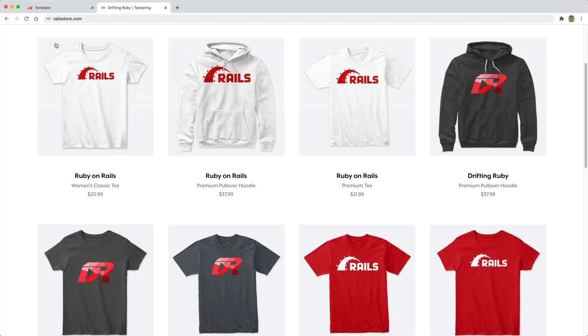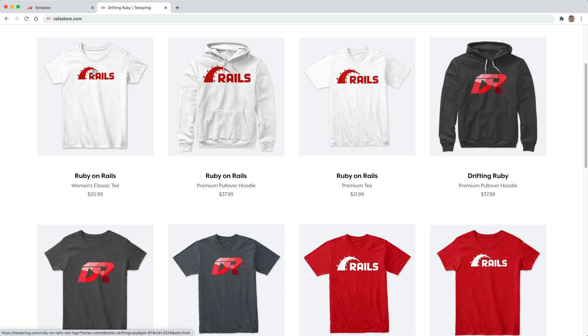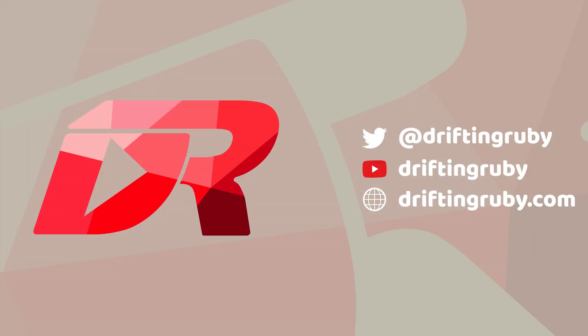And did you know that you can go to RailsStore.com to get your own Ruby on Rails t-shirt or your DriftinRuby t-shirt? To watch this full episode and more videos, visit DriftinRuby.com and subscribe to the pro membership.